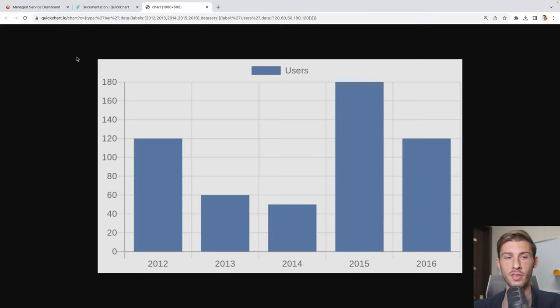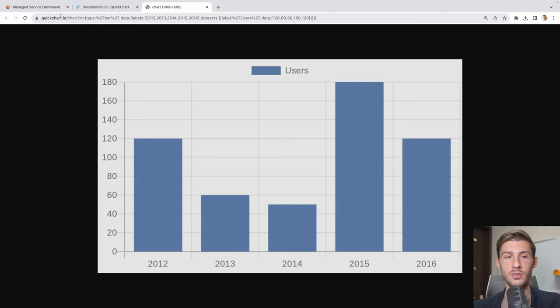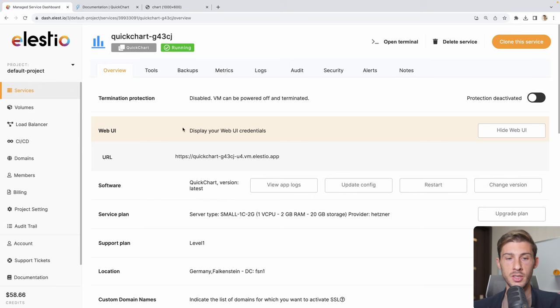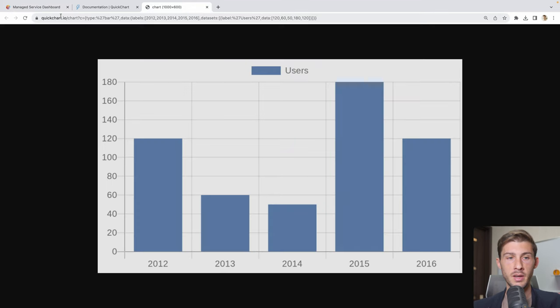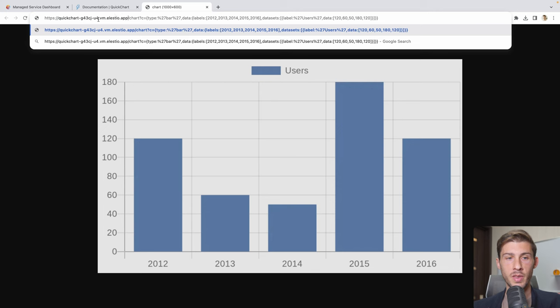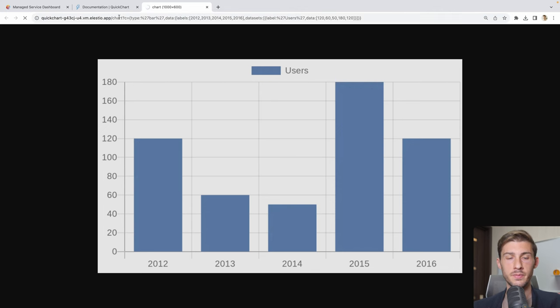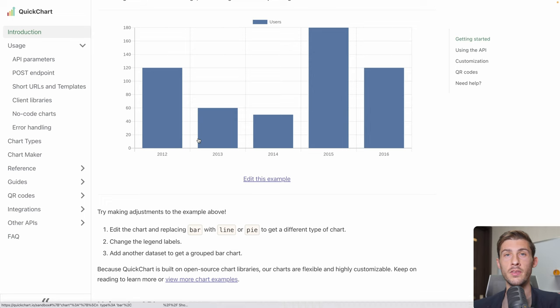On their documentation, they are showing us the cloud URL, so it's the shared one, so you will have the same performance as others. Instead, let's use the instance we created. Go here, copy the URL, and in our address bar, we replace it with our API URL. Enter. And we have our image generated, but this time it's on our instance.